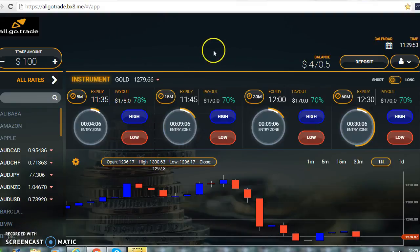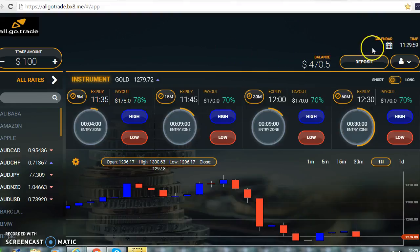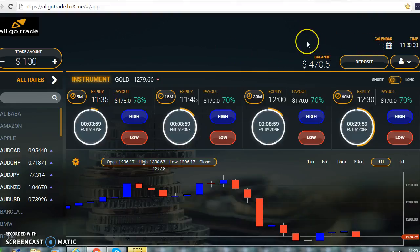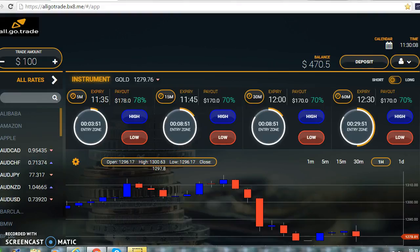Hello guys, this is Stephen Ford from Ford Fortune. I just want to take you through the process of utilizing AlgoTrade — it's a binary option platform — and today we're going to look at gold.